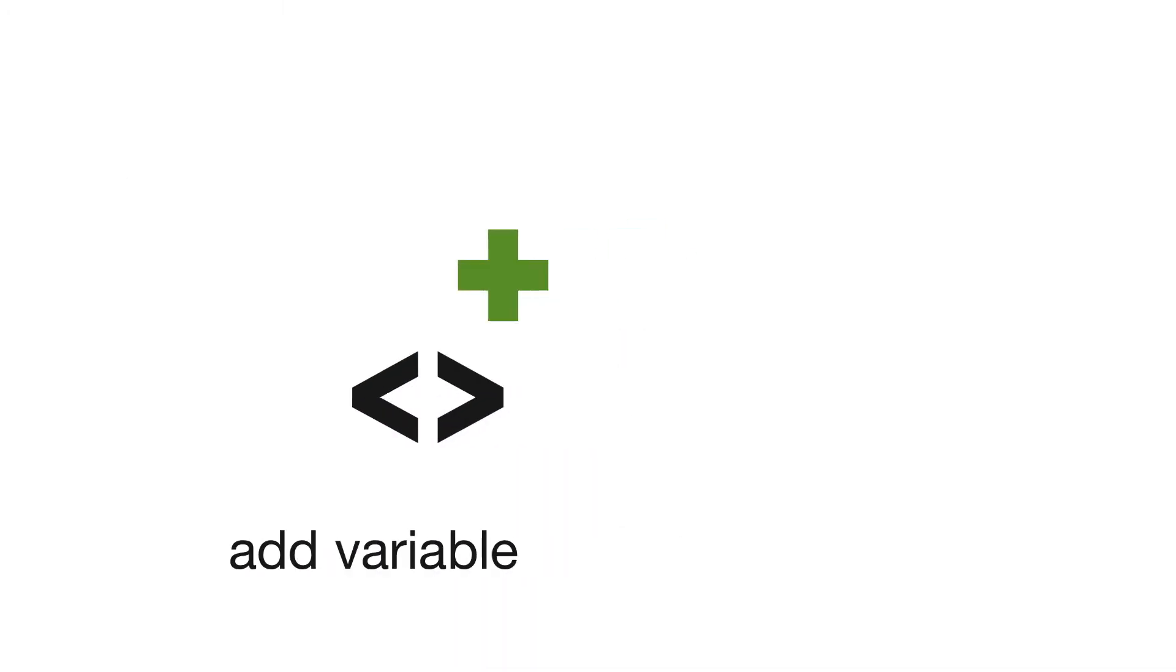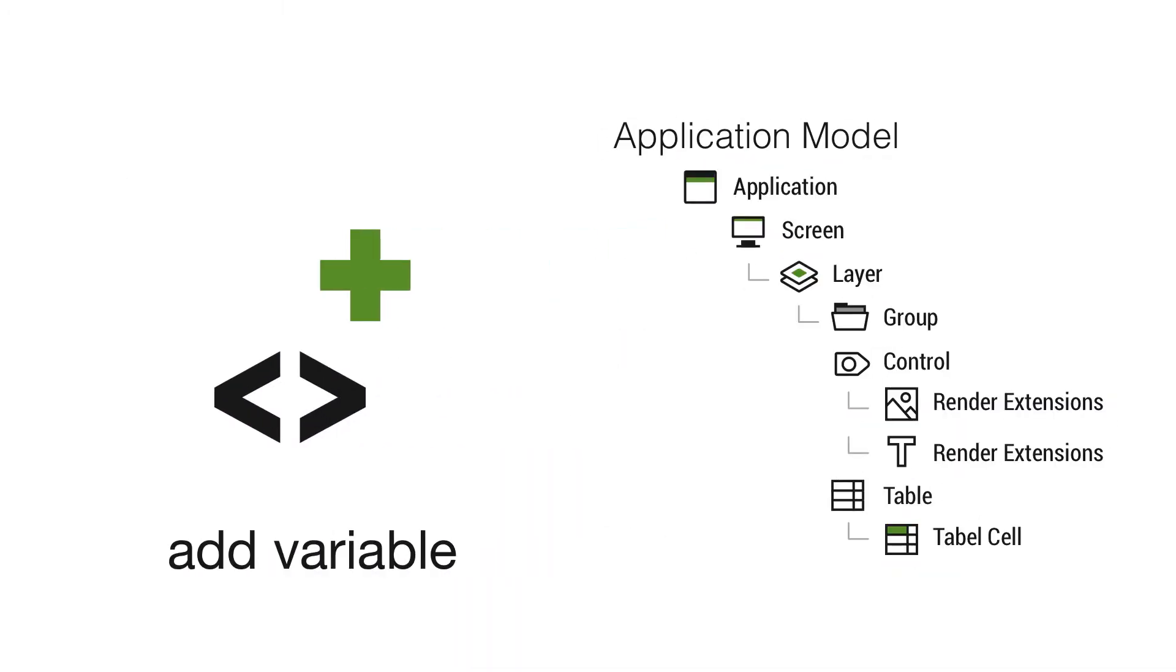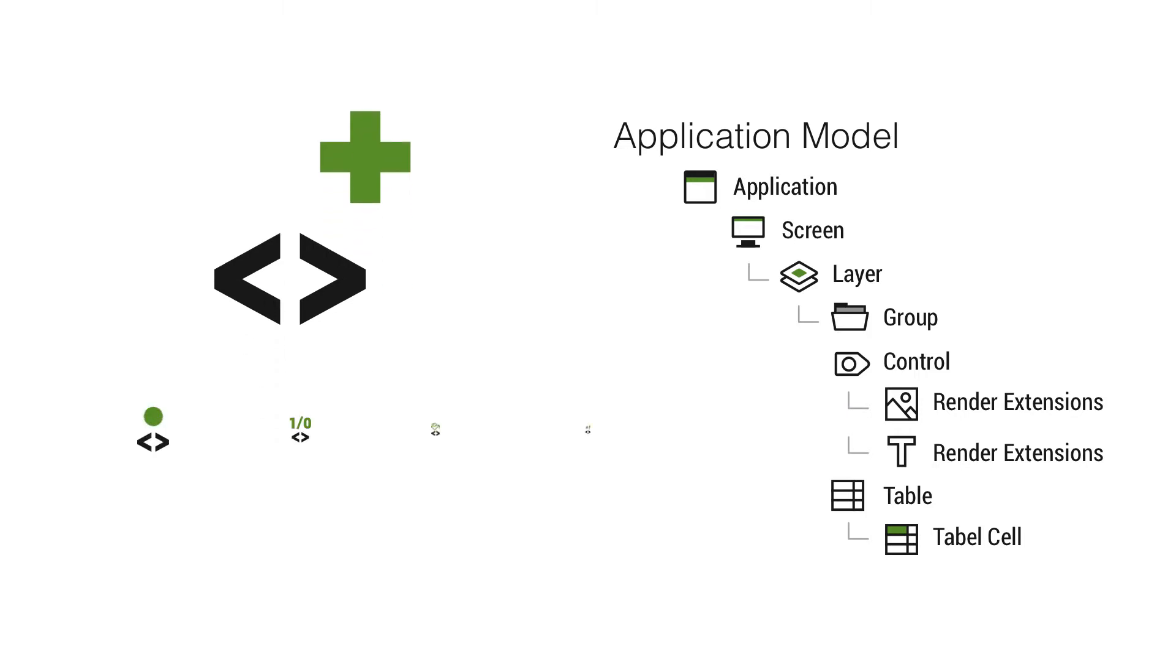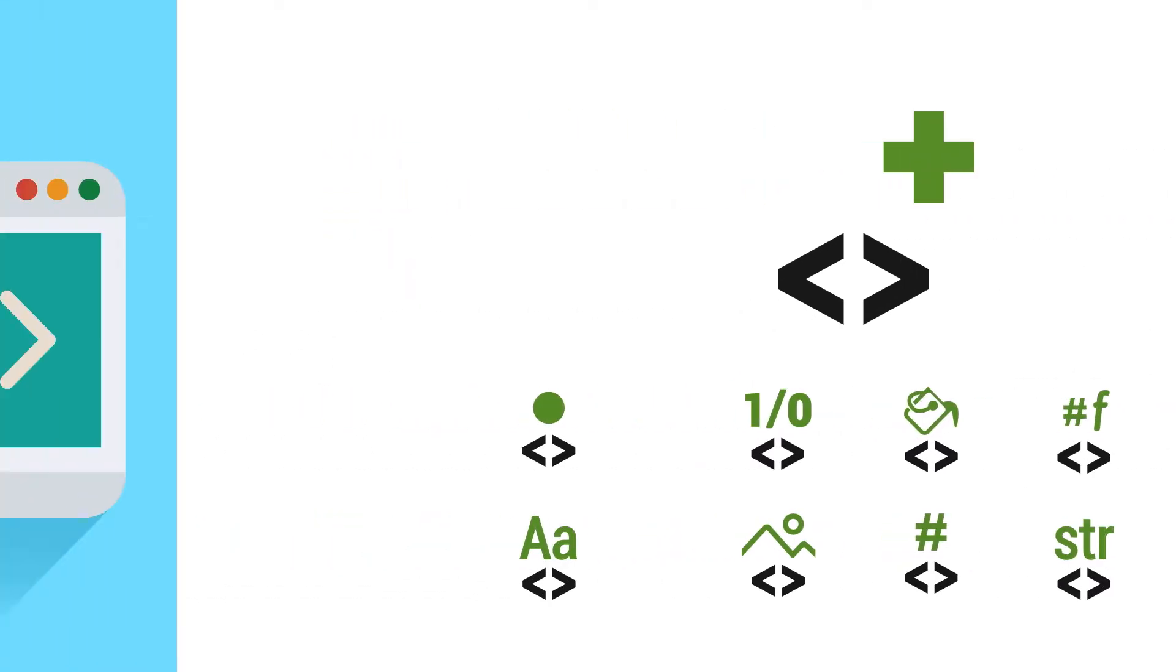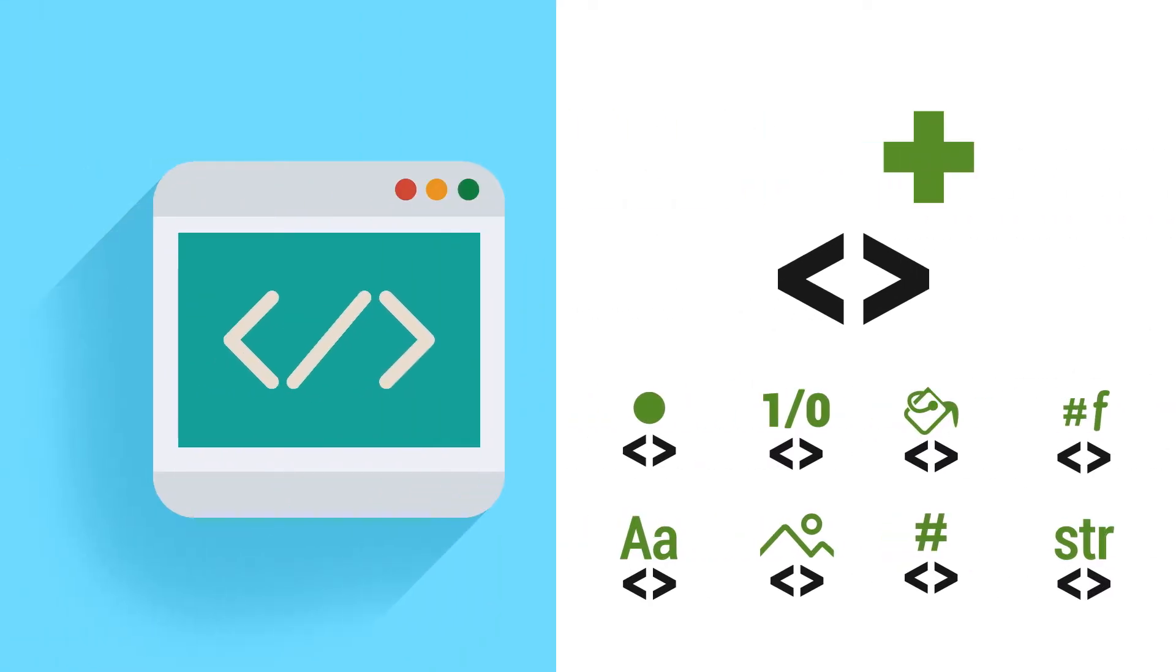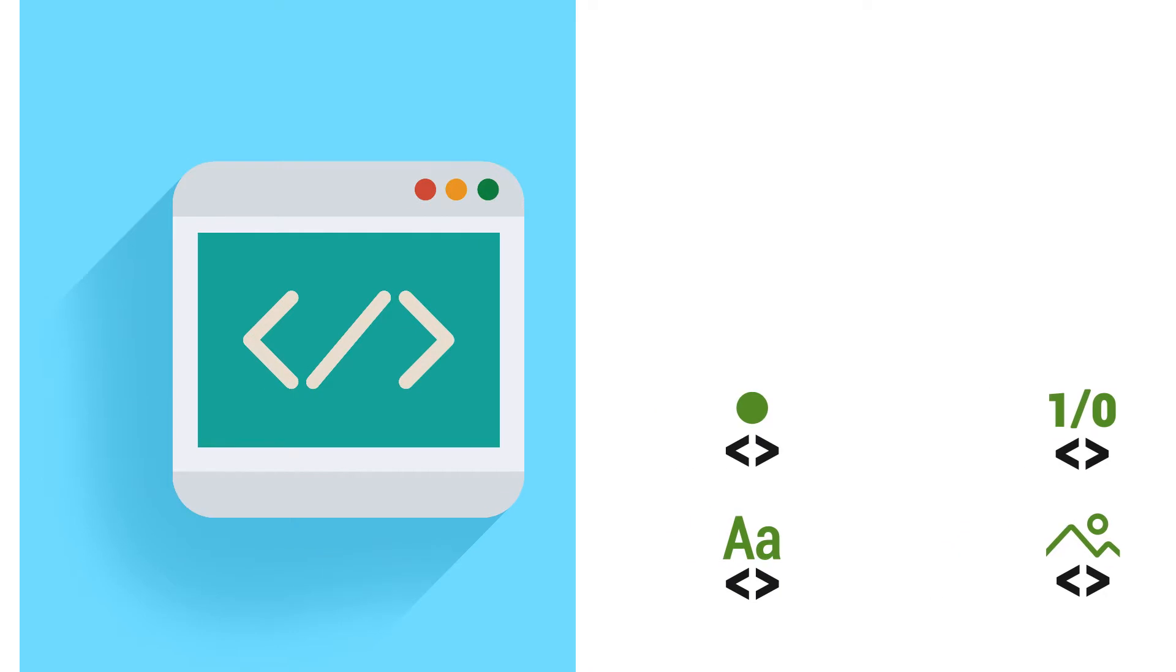So variables can be associated with a particular model element, so you can assign a variable to a control, a screen, a layer. Multiple items can be bound to a single variable. And what we're going to do is take a look at where we're using variables, how to create them, bind them to model elements, so we've got the basics covered when it comes to adding dynamic behavior to an application.